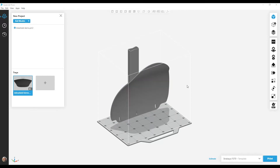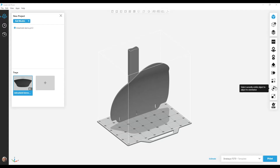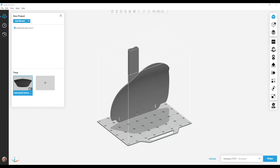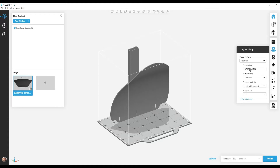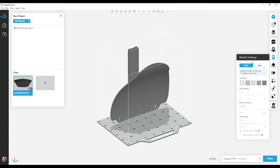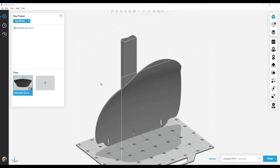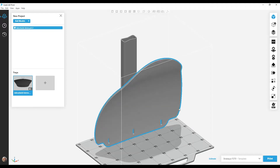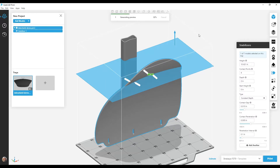Stabilizers are part of your process plan for programming your job, so make sure you do these things to prep your job: analyze and repair your model; orient your model in space; scale your model if you need to; set your material and slice height; and set any other process parameters you want to change. To create your stabilizer, select the model you want to stabilize and select the Stabilizer icon on GrabCAD Print's process bar.